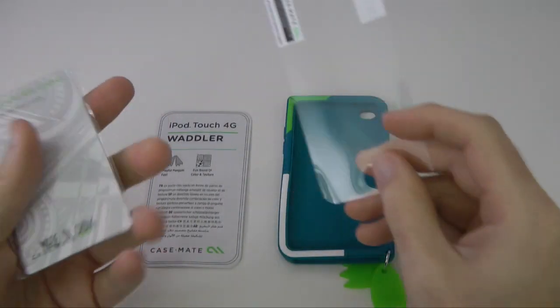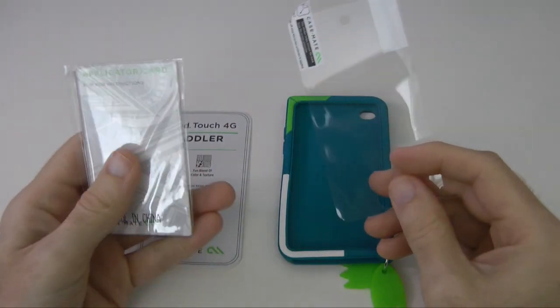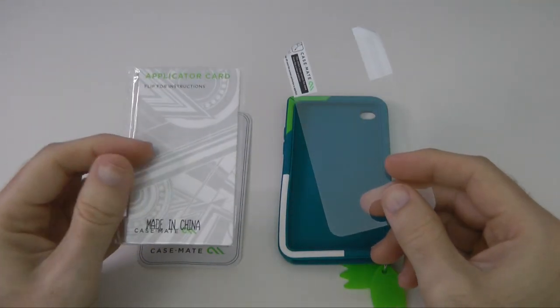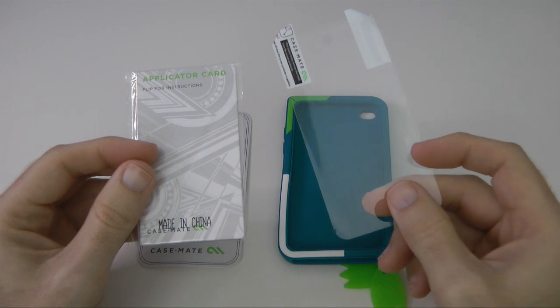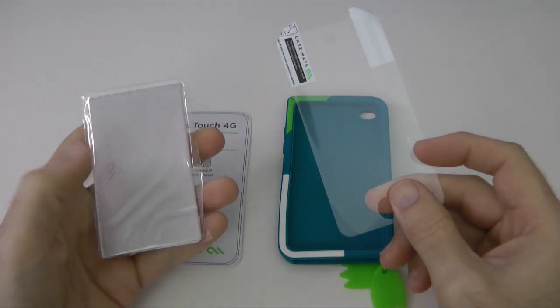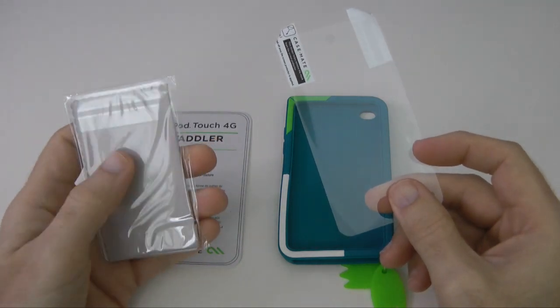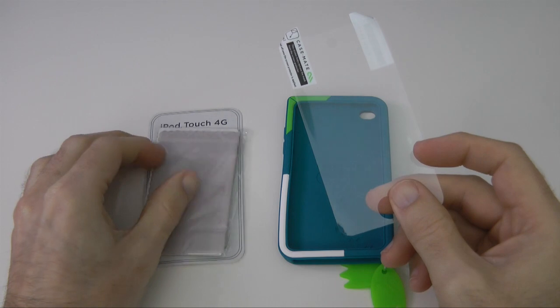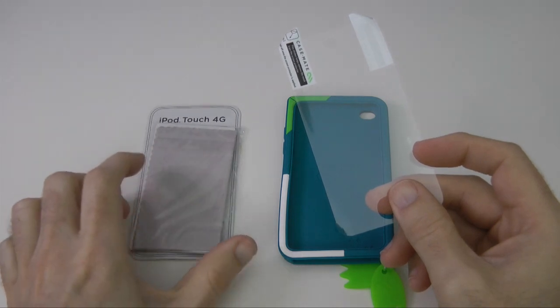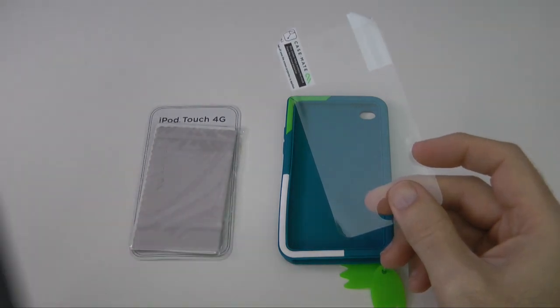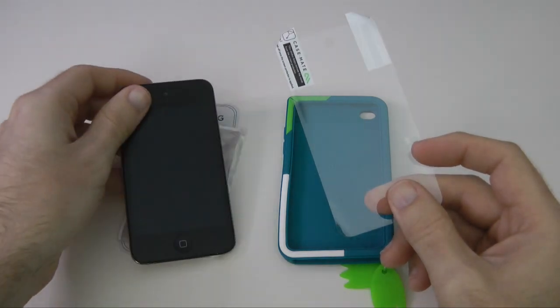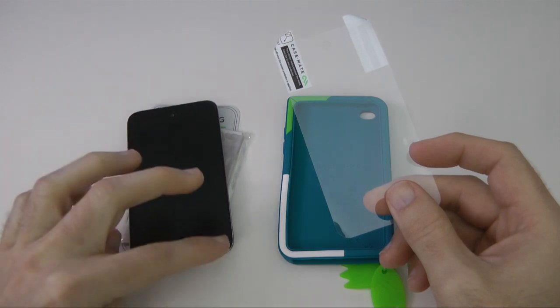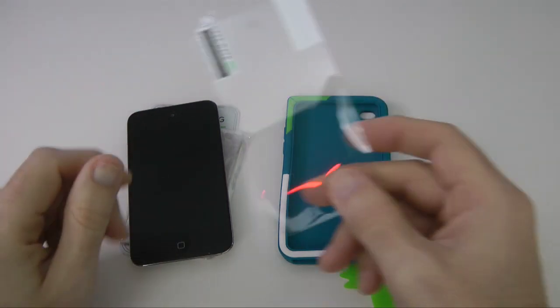So inside that little pack you get an applicator card which helps you to apply the screen protector, and we also get a little microfiber cloth, so that's really good. And then the idea of the screen protector,